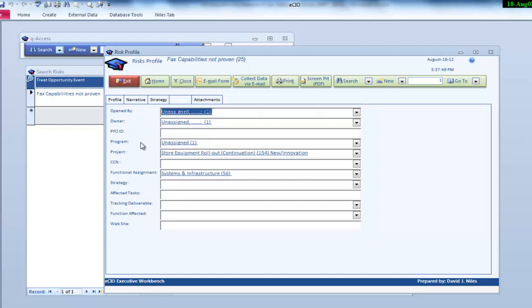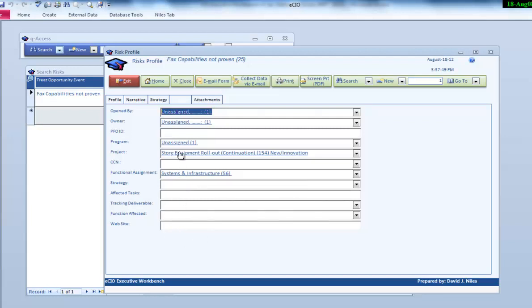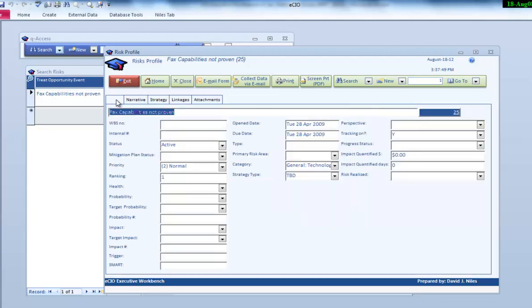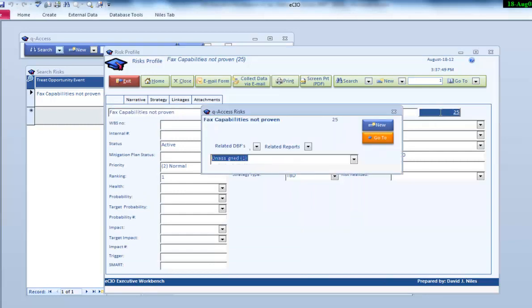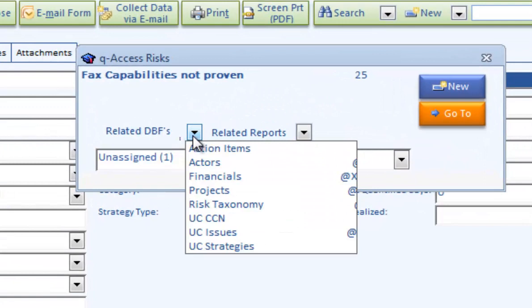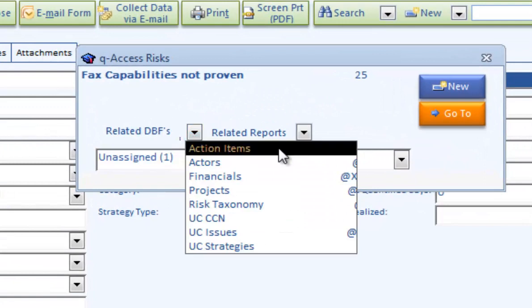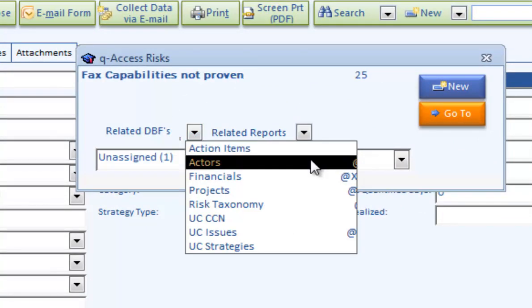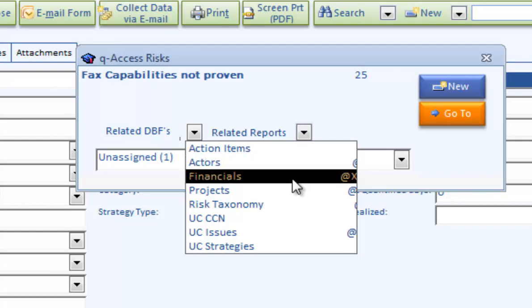We also track who opened it, who the owner is, if it's tied to a project, tied to a change notice, the functional assignment within our organization that owns this, if we want to tie it to a specific corporate strategy, track by deliverable, any of the functions that might be affected, and if there's a website associated with it. We can also log action items, who else is affected by it, and use RACI diagrams.